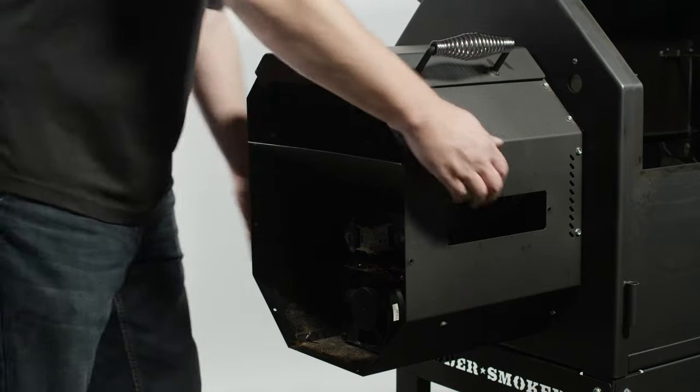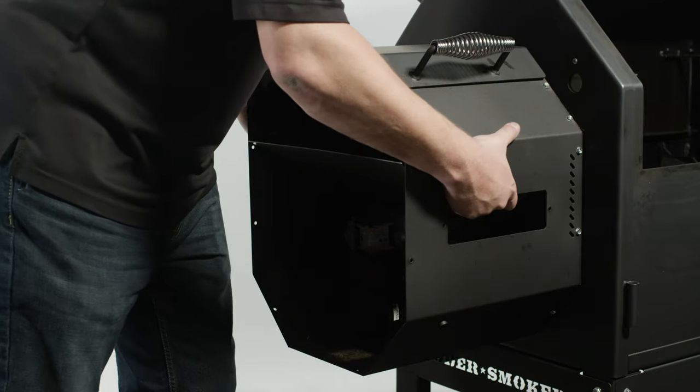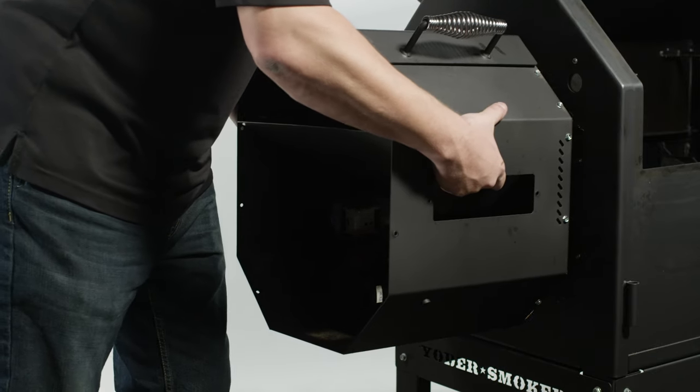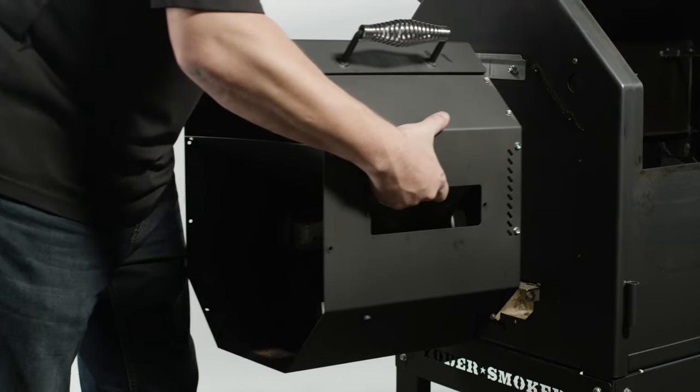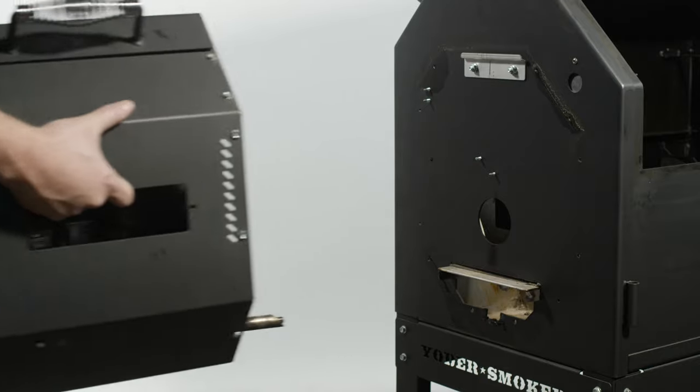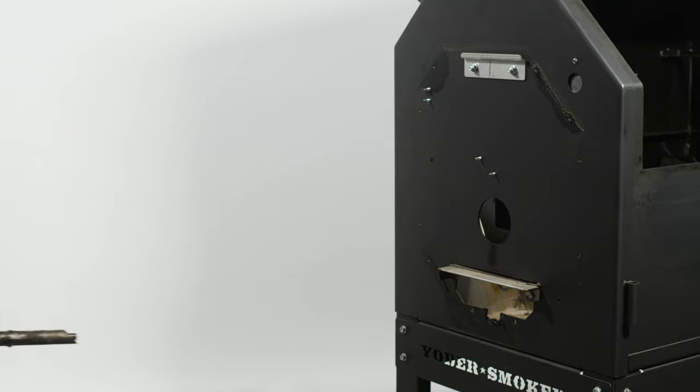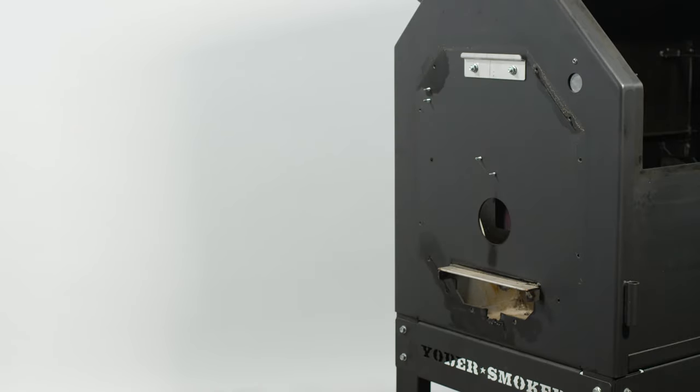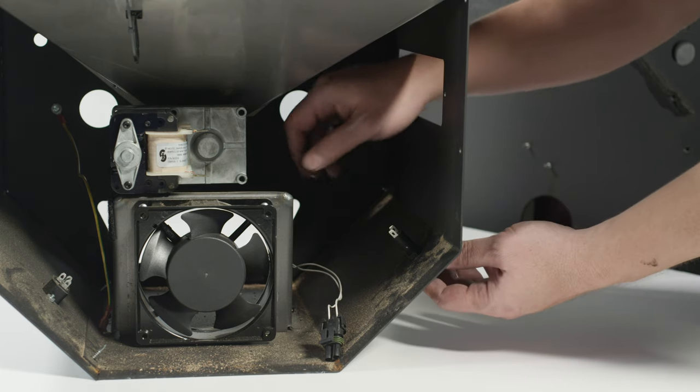Save these screws for when it's time to remount the hopper assembly. Remove the hopper from the cooking chamber by lifting up from the hopper mounting bracket and pulling away from the cooking chamber. Make sure the igniter fully clears the opening in the end panel. Set the hopper aside.